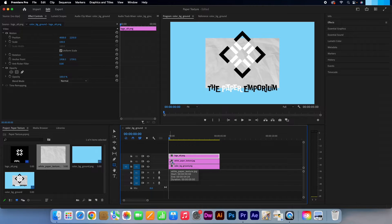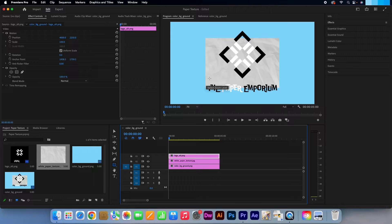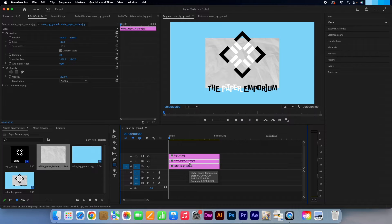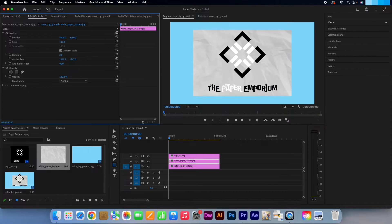Depending on the dimensions of your texture file, you might need to head over to the effects controls panel and increase the scale so that we can cover the full height and width. Make sure your texture layer is selected and then edit the scale if need be.